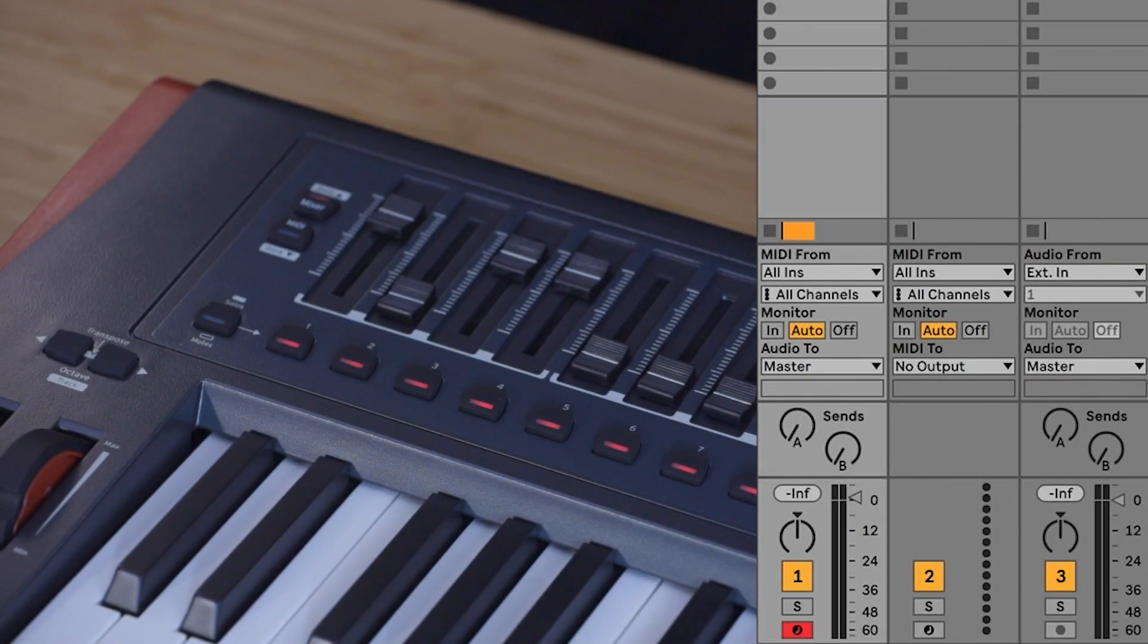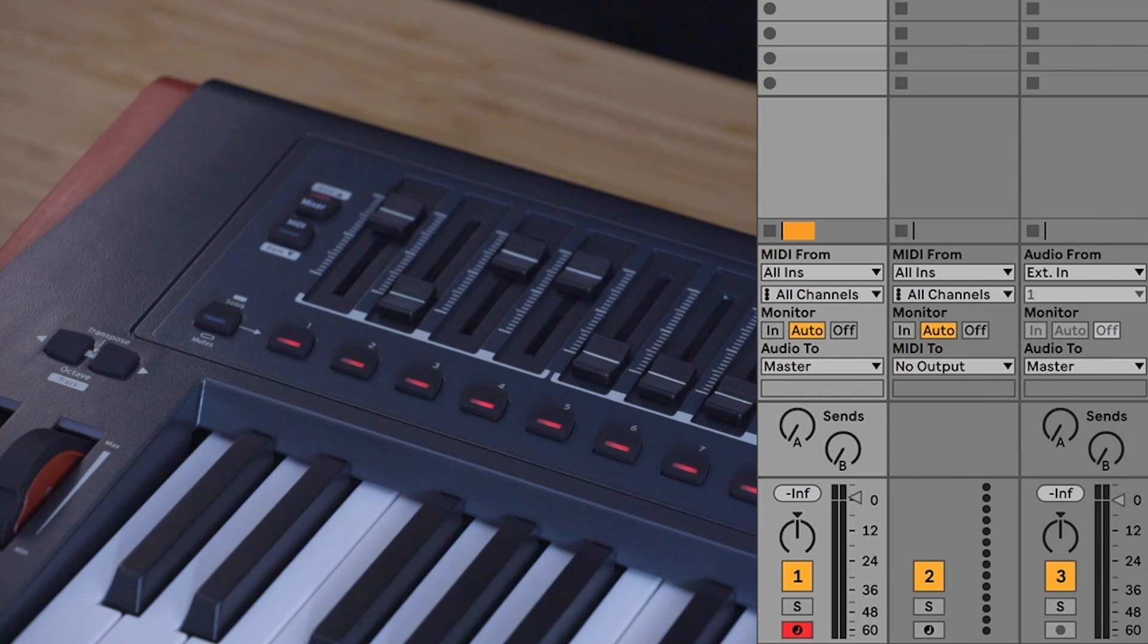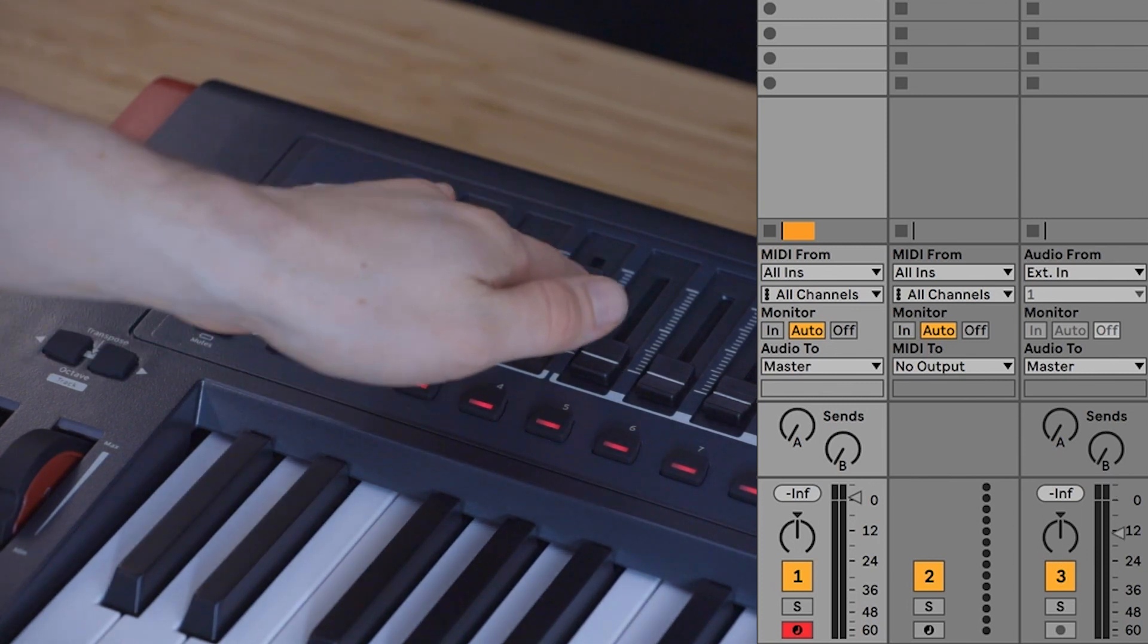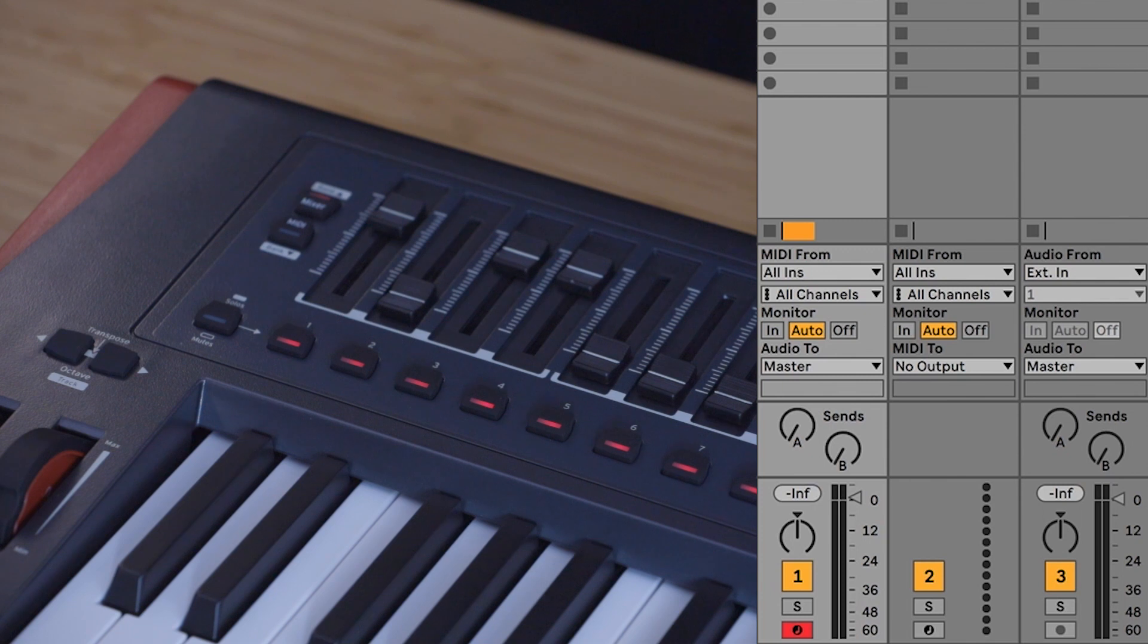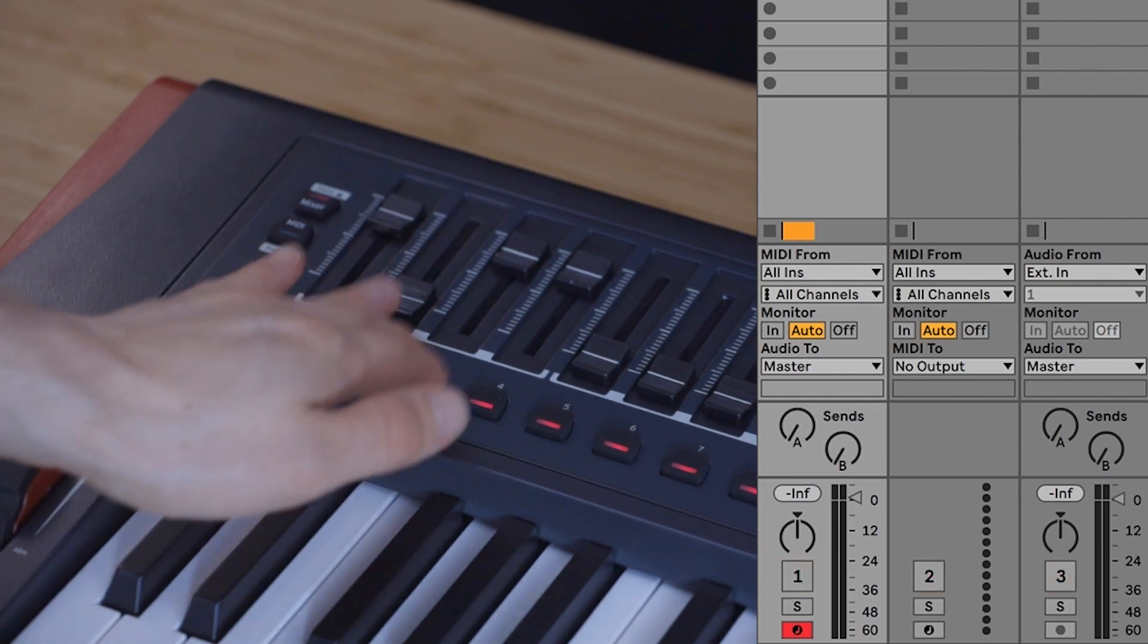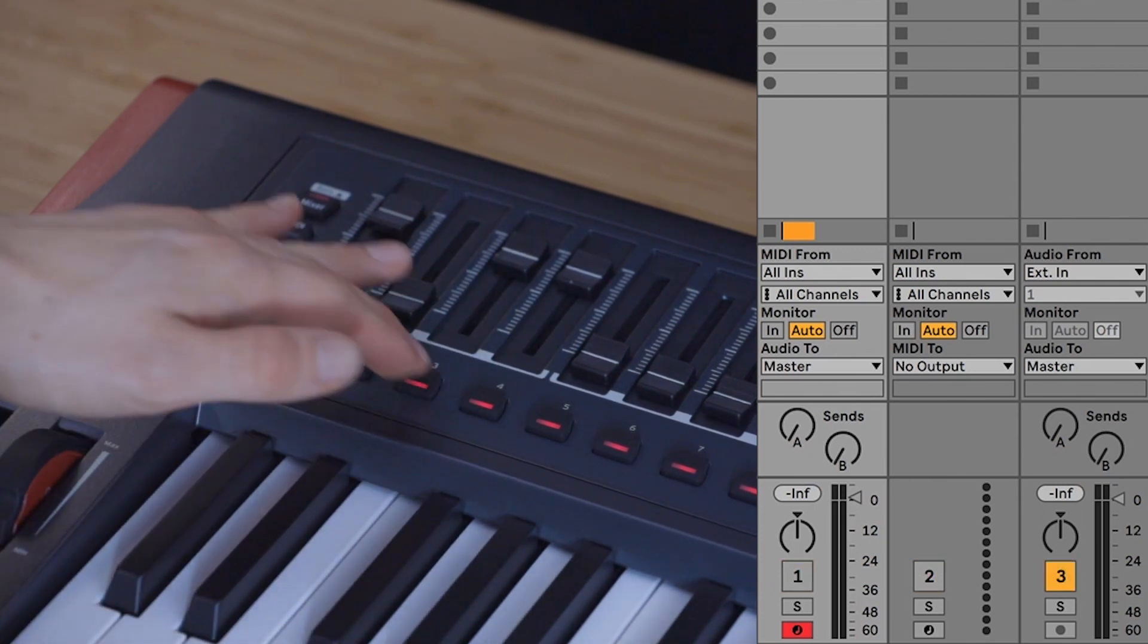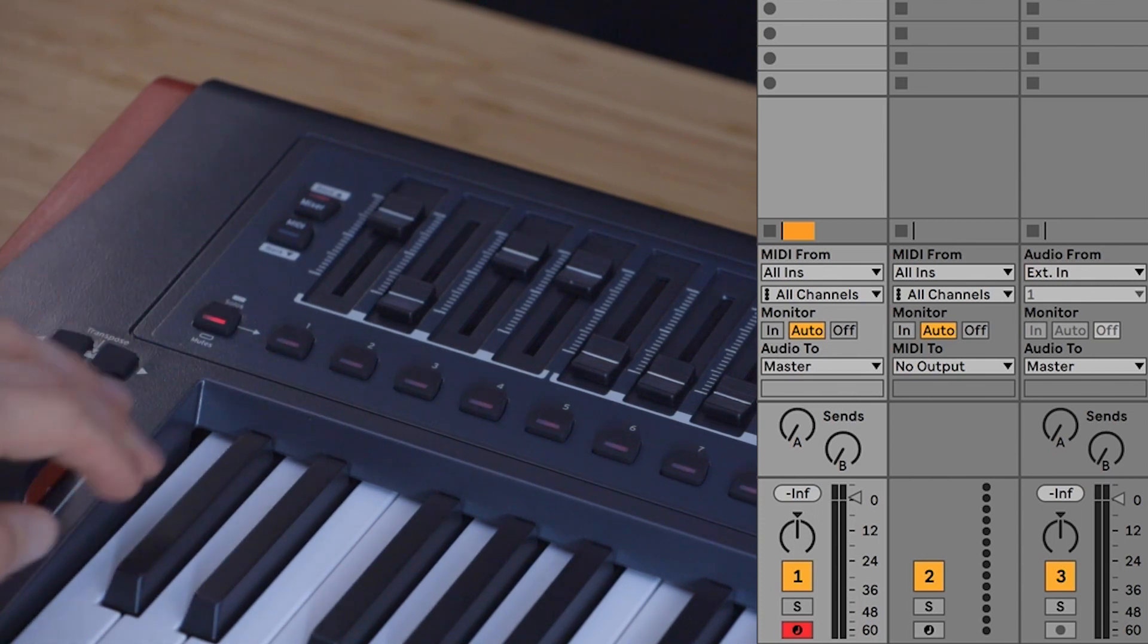All of the features that were present on the Impulse 25 are also present on the 49 and 61 key models with the addition of eight track volume faders, as well as solo and mute buttons below eight of the faders. The mute/solo button can be used to toggle between mute and solo control.